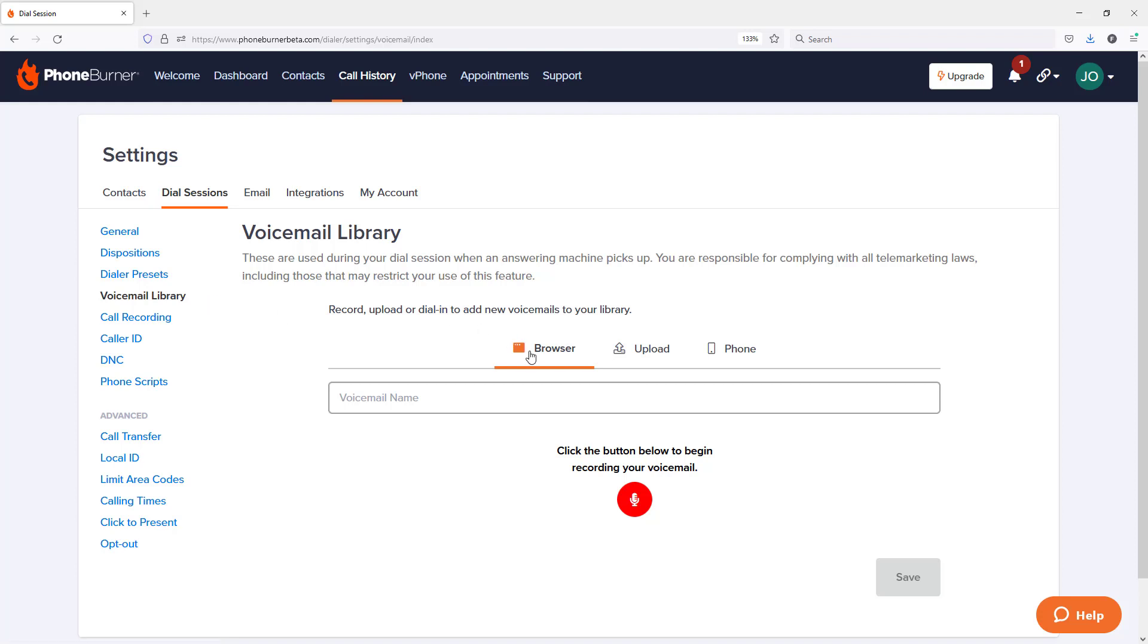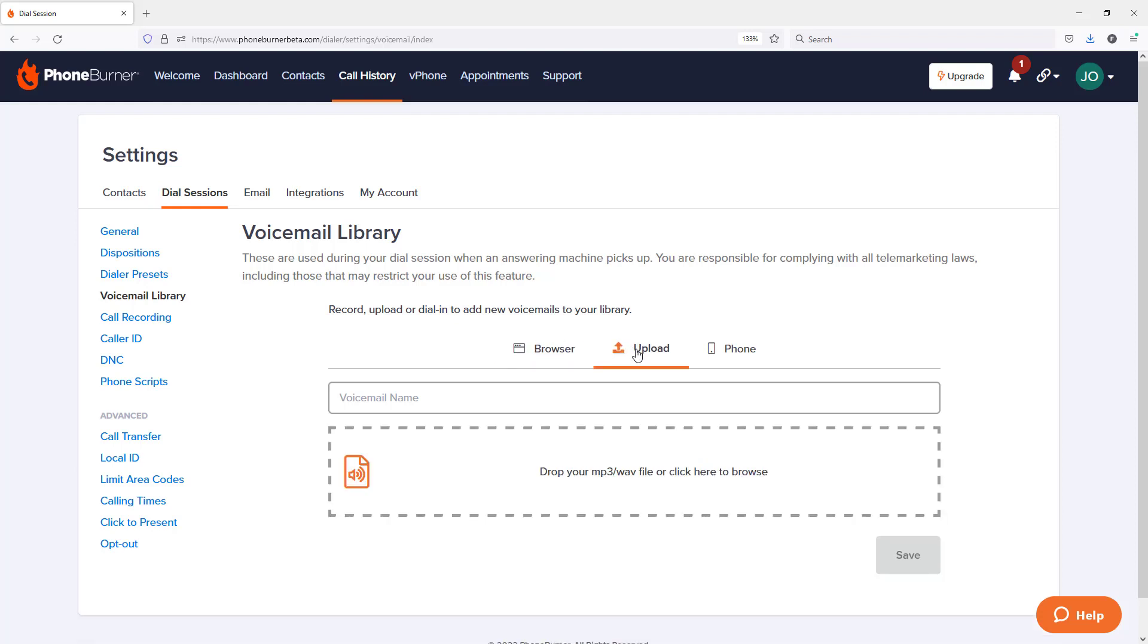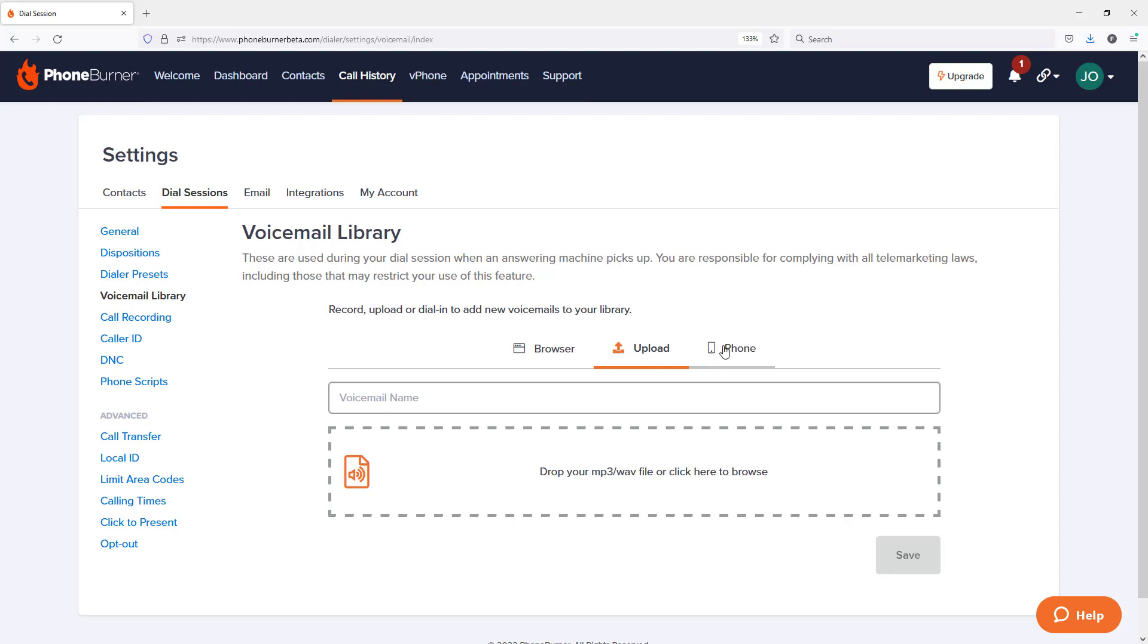Browser, which is the ability to use a headset plugged into your computer. Upload, which allows you to upload an MP3 file into the system for your voicemail. And then the phone option, which allows you to use your telephone.